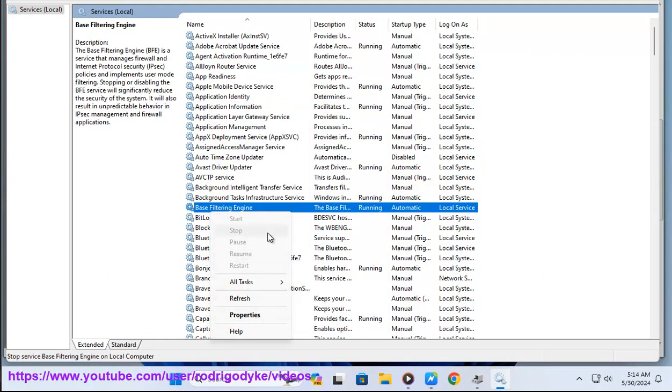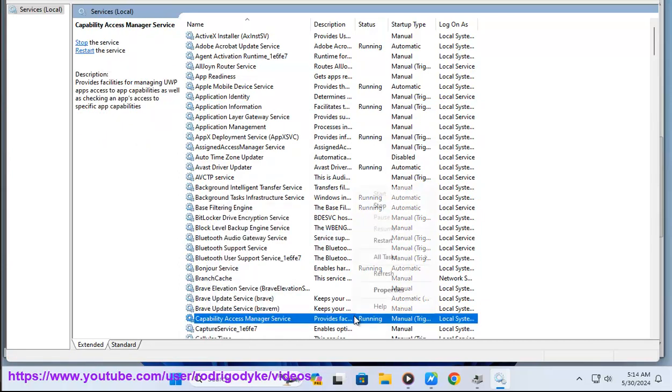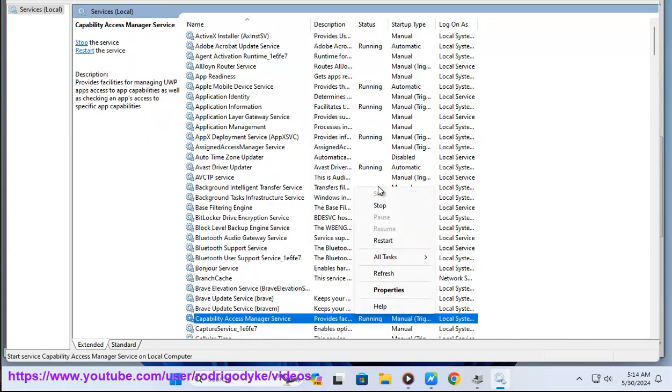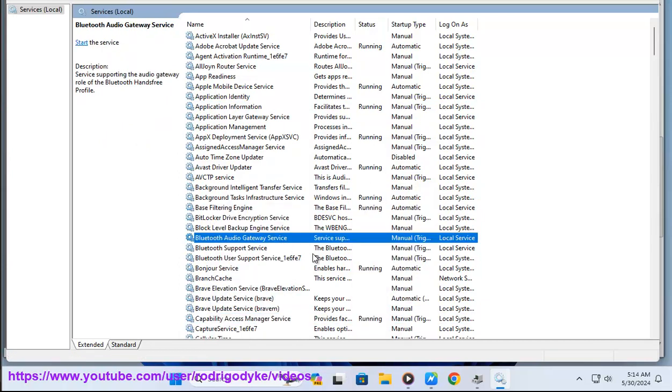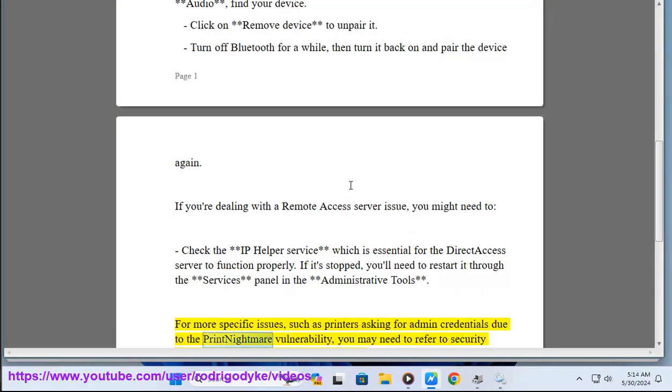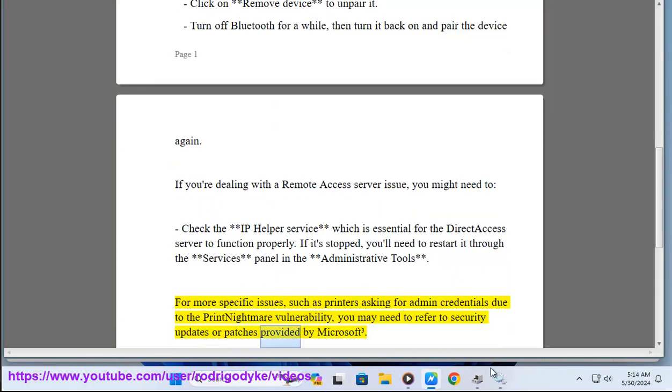For more specific issues, such as printers asking for admin credentials due to the Print Nightmare vulnerability, you may need to refer to security updates or patches provided by Microsoft.